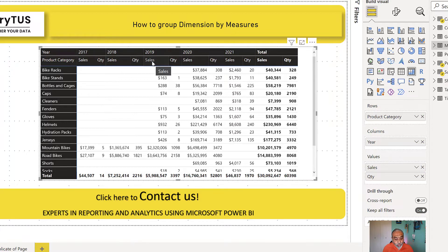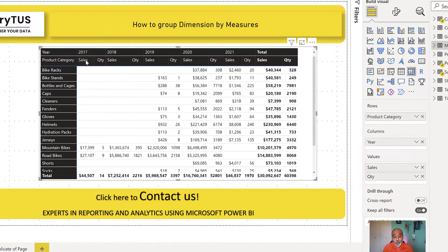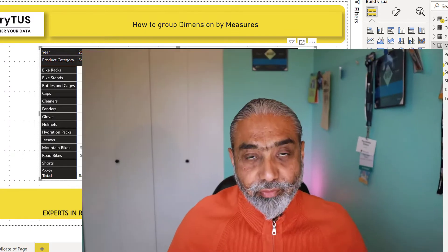But if you want to show sales together for all the years and then quantity together for all the years, how can we do that? Because out of the box, that is not possible. Either we have to create a disconnected table or some other ways to achieve it.